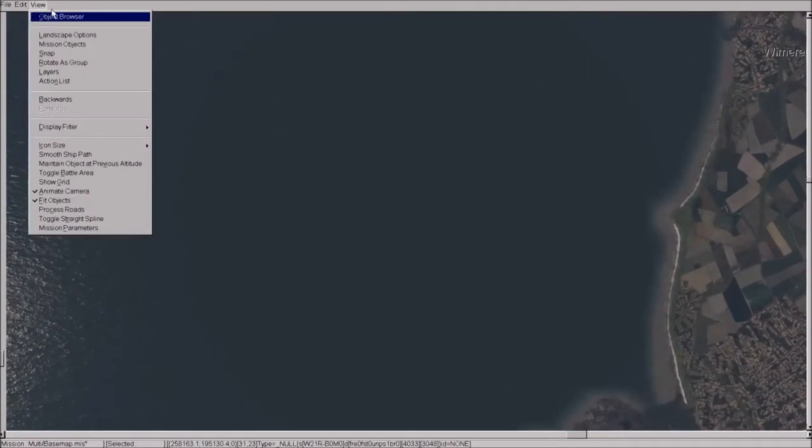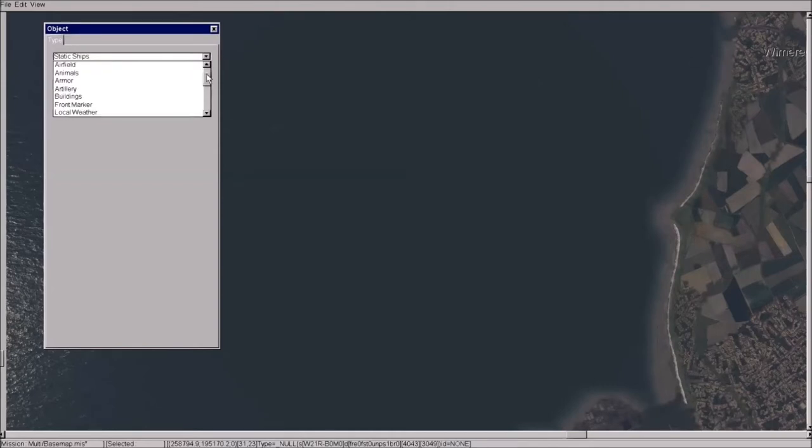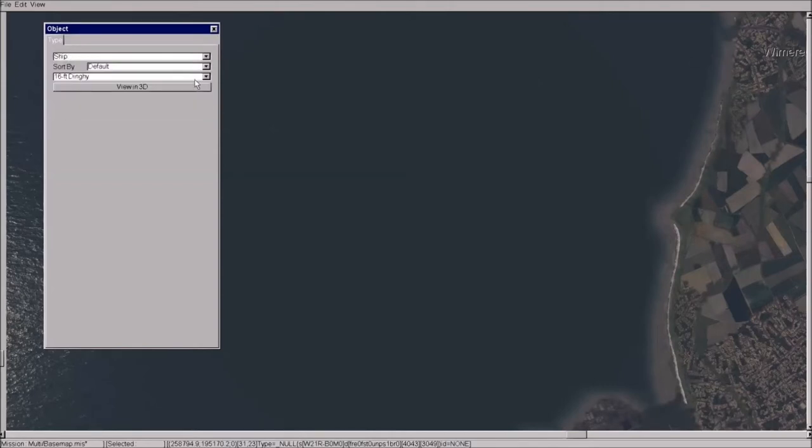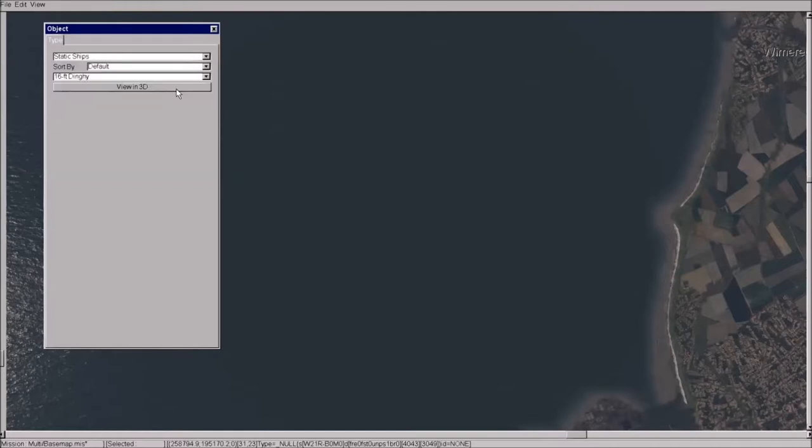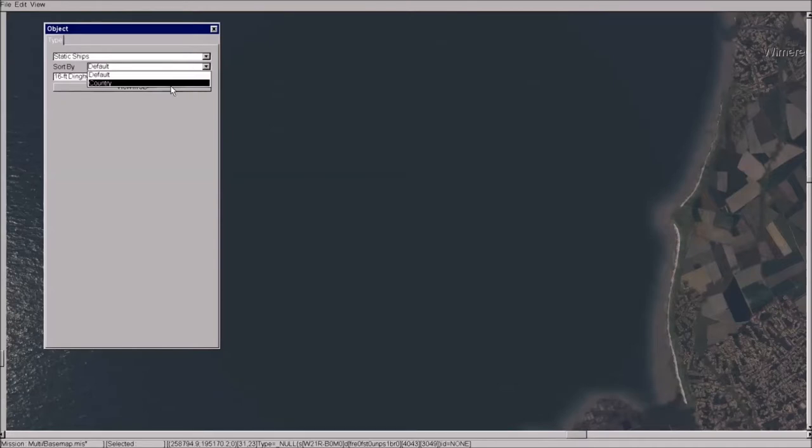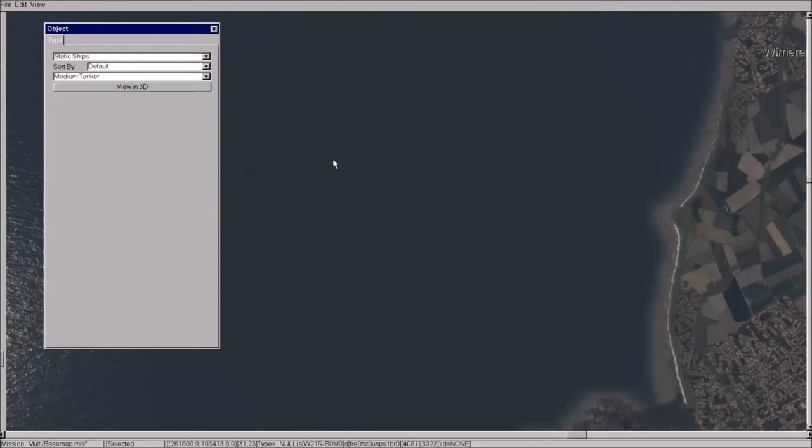Now placing the units is very similar to the aircraft so you go to view object browser and you'll see here all the choices you have. You have both ship for movable ships and also static ships. Now we're going to do static at first so you select that and you've got your static ship. Once again you can sort by country, I've just got to go default and have the whole list here and we're going to stick a tanker down here.